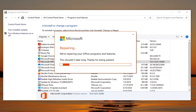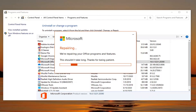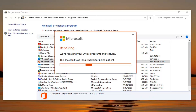Continue selecting Repair through the prompts until the repair process completes.